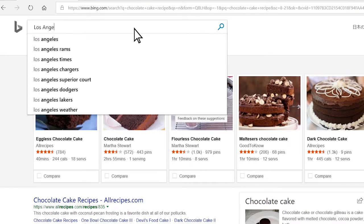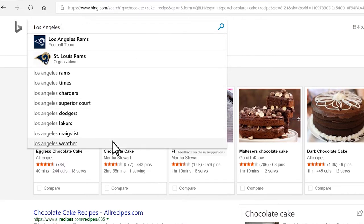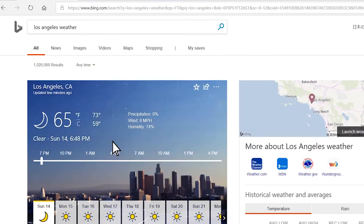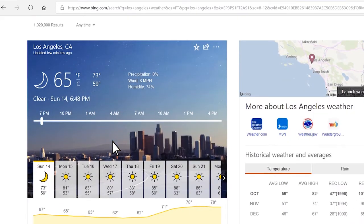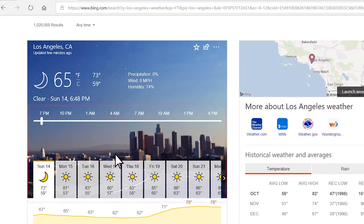The search suggestion drop-down appears. From there, I can select Los Angeles weather. Now the top search result quickly shows me the hourly and 10-day weather forecast.